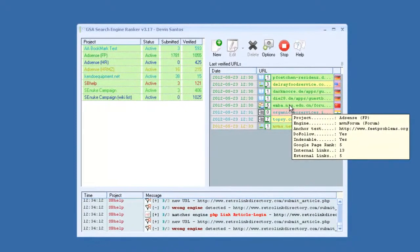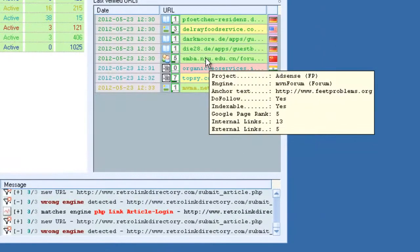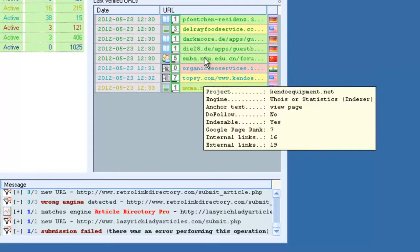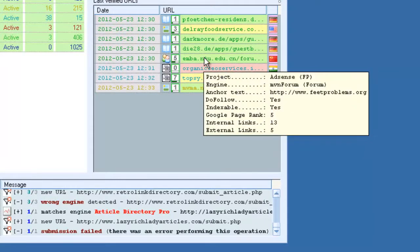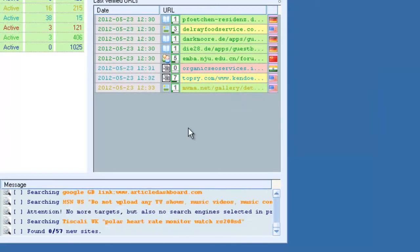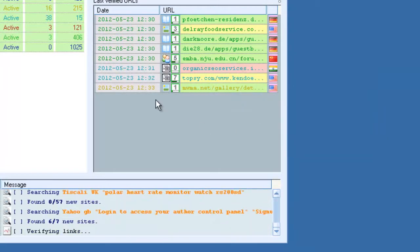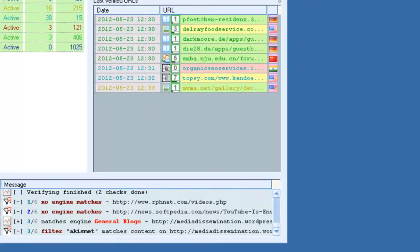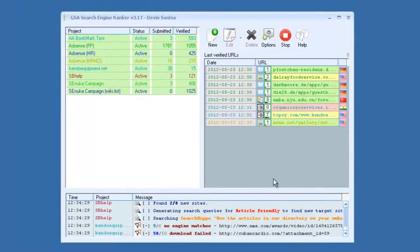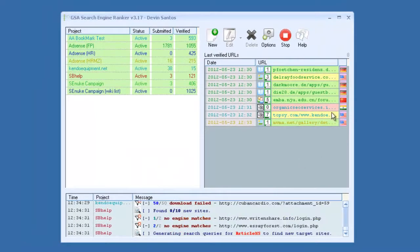It will show you the project name, what type of platform it was, the anchor text, if it's dofollow, if it's indexable, the page rank, etc. So as this runs, this will fill out and more and more links will start to appear here.